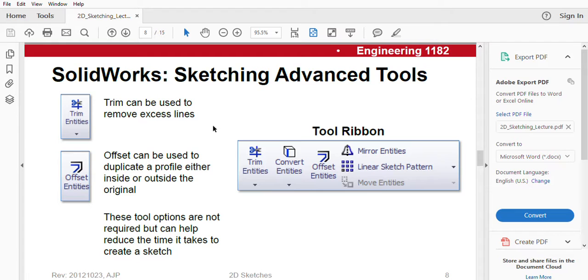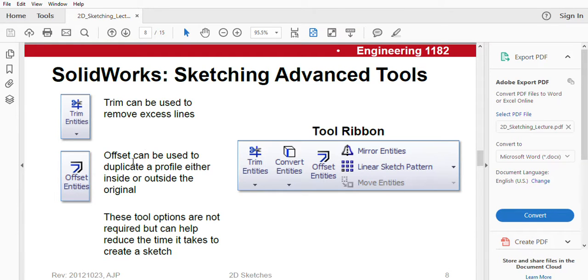We are going to be talking about trim, which can be used to remove excess lines. We are also going to be talking about offset entities. Offset can be used to duplicate a profile, either inside or outside the original.